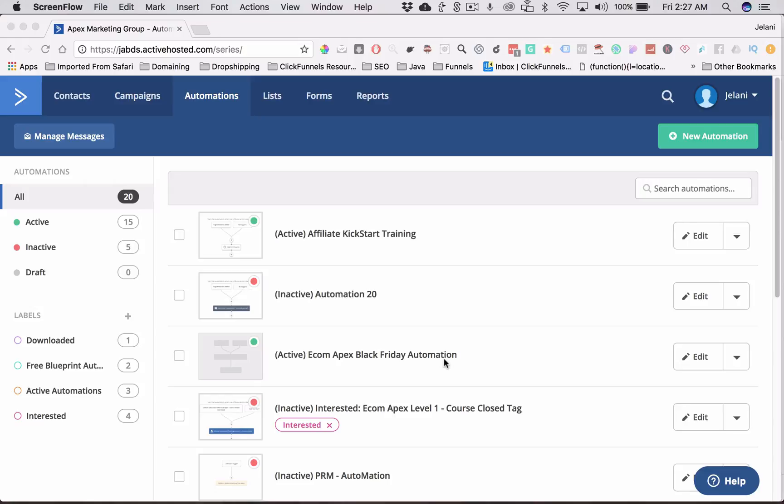This is the way I do it, so you're going to learn exactly how I do it. So what we're going to do is you're going to go to your ActiveCampaign account. And the first thing you want to do is you want to make a list.